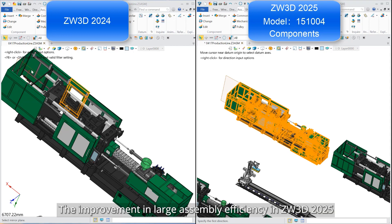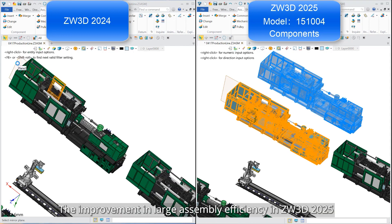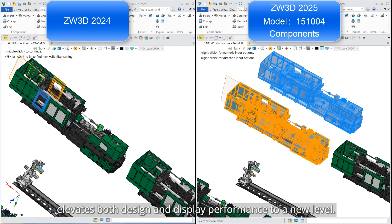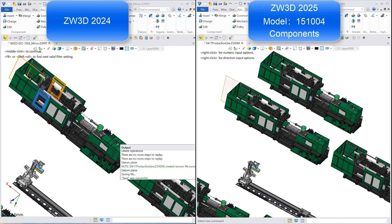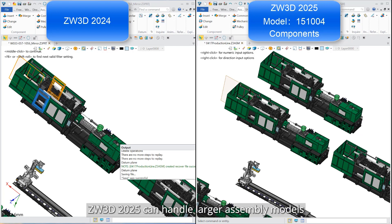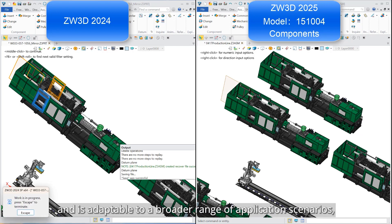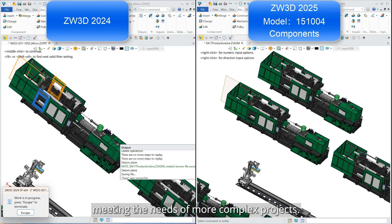The improvement in large assembly efficiency in ZW3D 2025 elevates both design and display performance to a new level. ZW3D 2025 can handle larger assembly models and is adaptable to a broader range of application scenarios, meeting the needs of more complex projects.